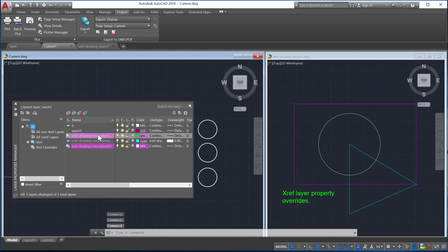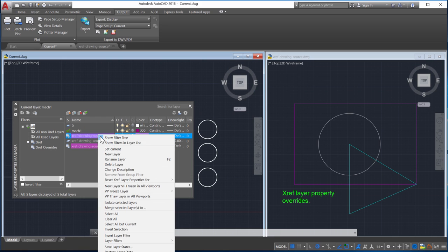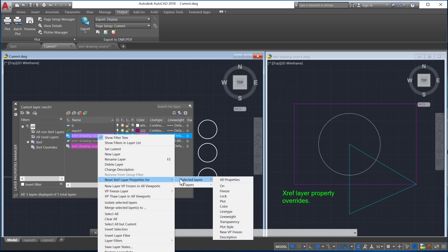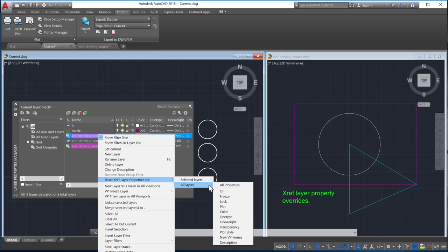And finally, you can now reset the Xref layer property overrides from the context menu. In the Layer Properties Manager, right-click on either the layer name or the layer property you want to reset, or select all layers.